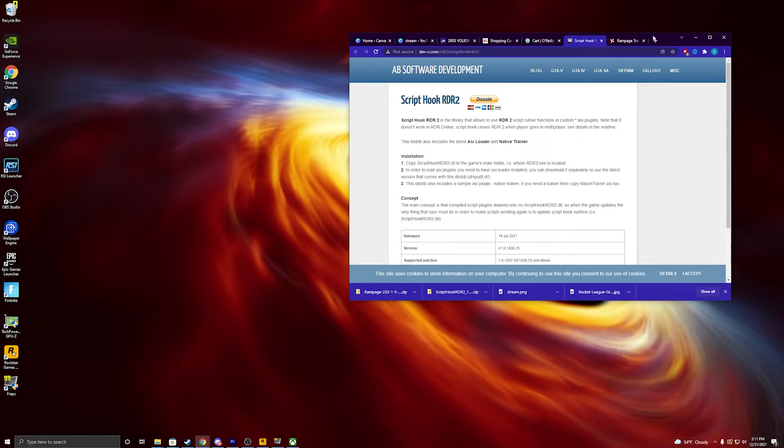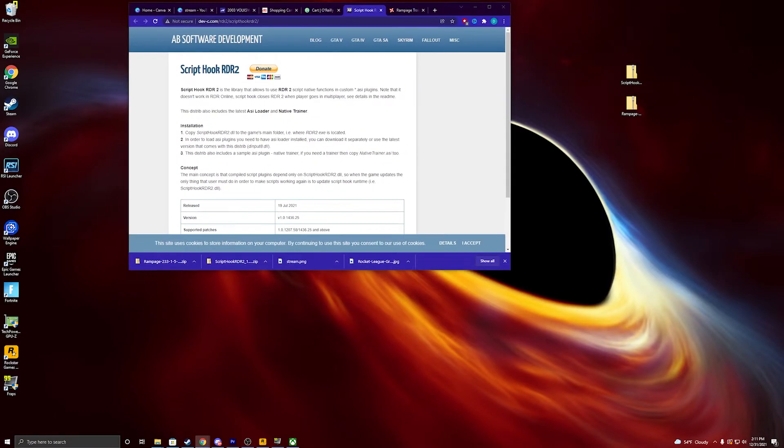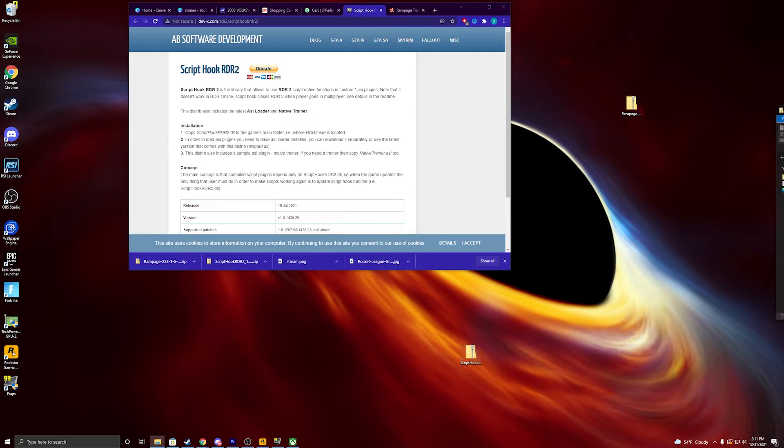and then it's going to bring up this. Alright, you're just going to open it up and bring it over here.